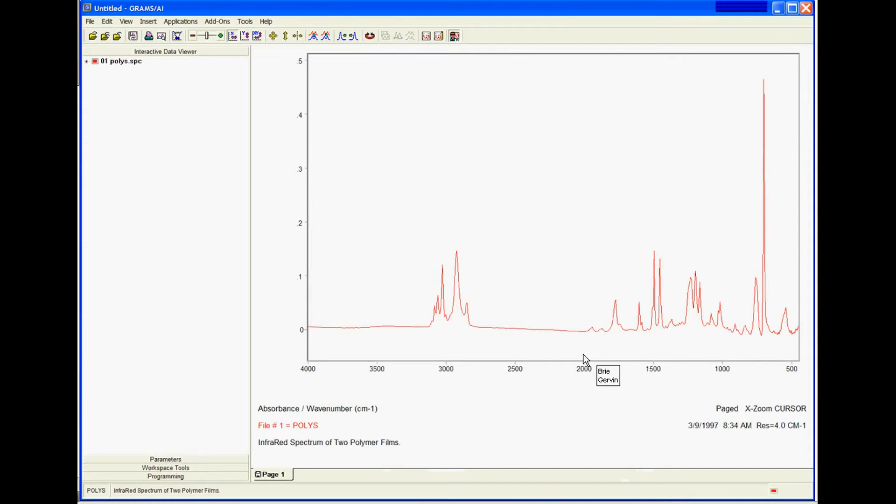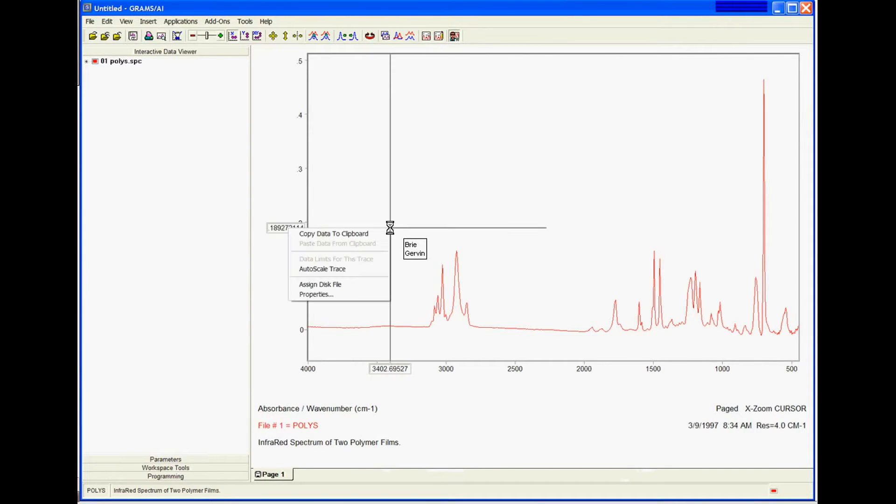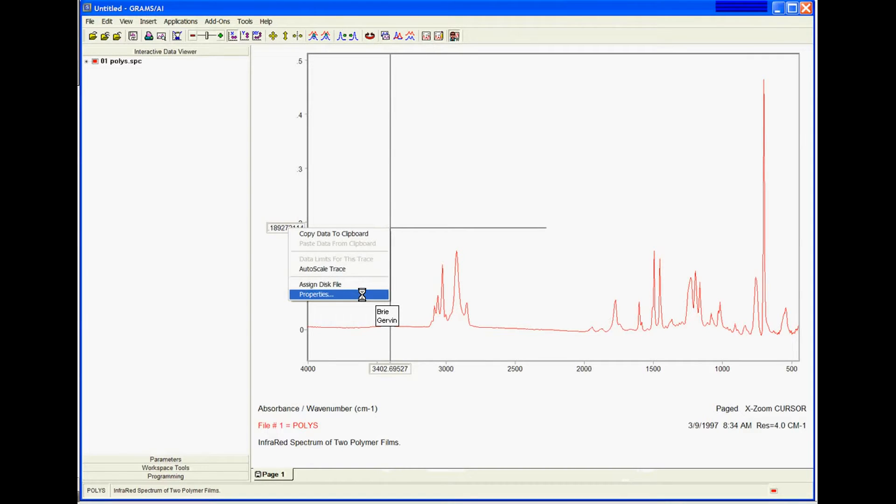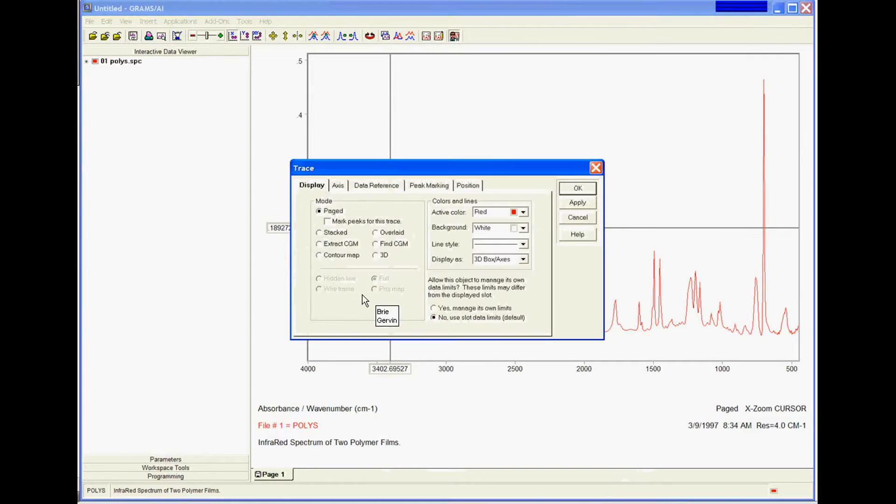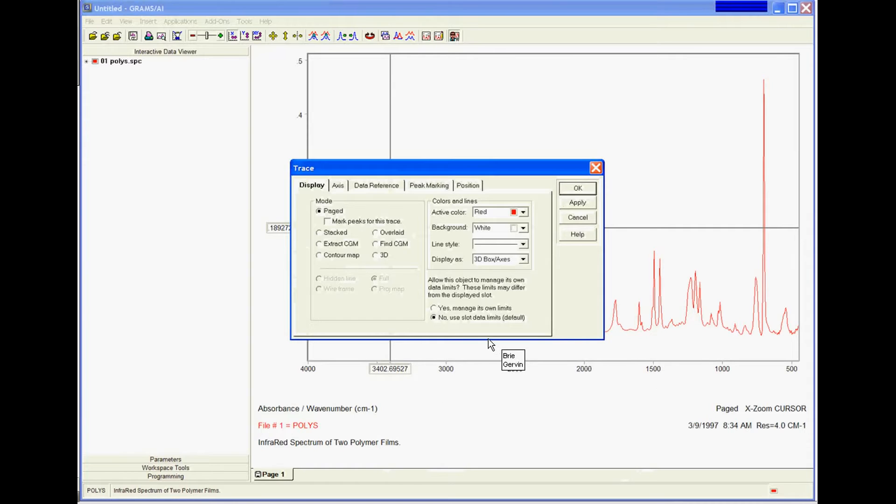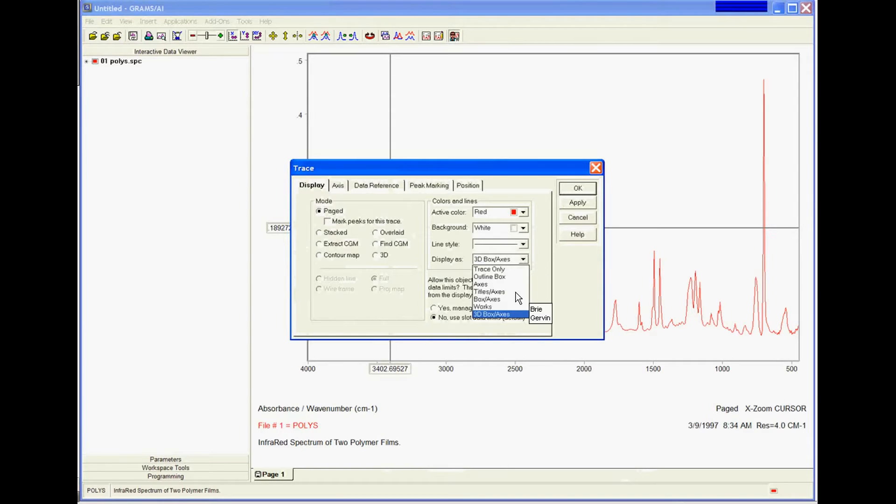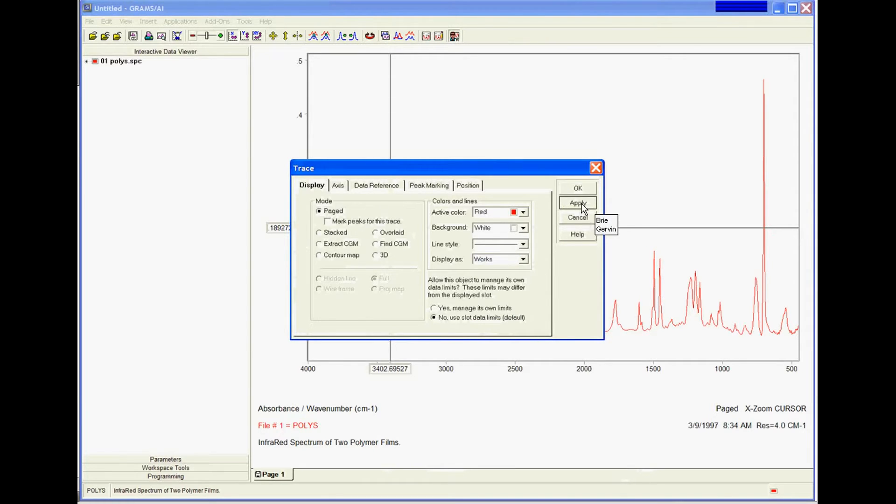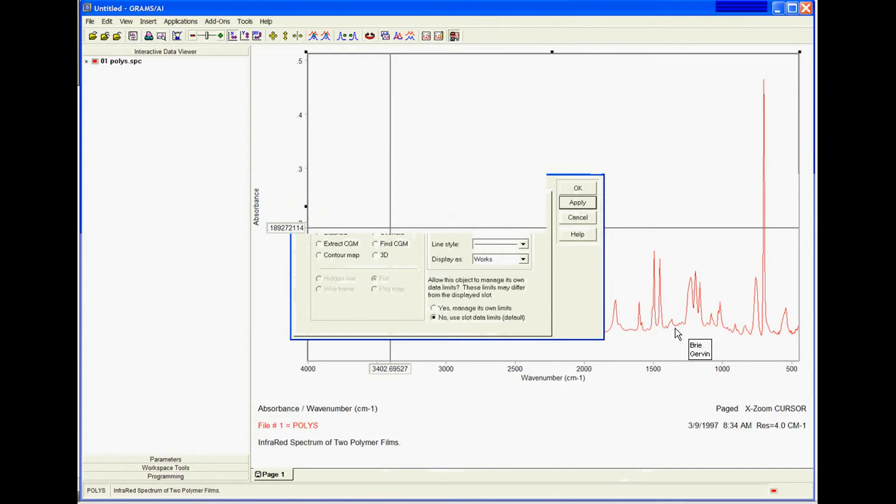I'm going to right-click on the spectral display and choose Properties. Because I want to change my axes a little bit, I want to see my labels right here on the plot as opposed to down here on the page. I want to change the display as it works, Apply, and OK.